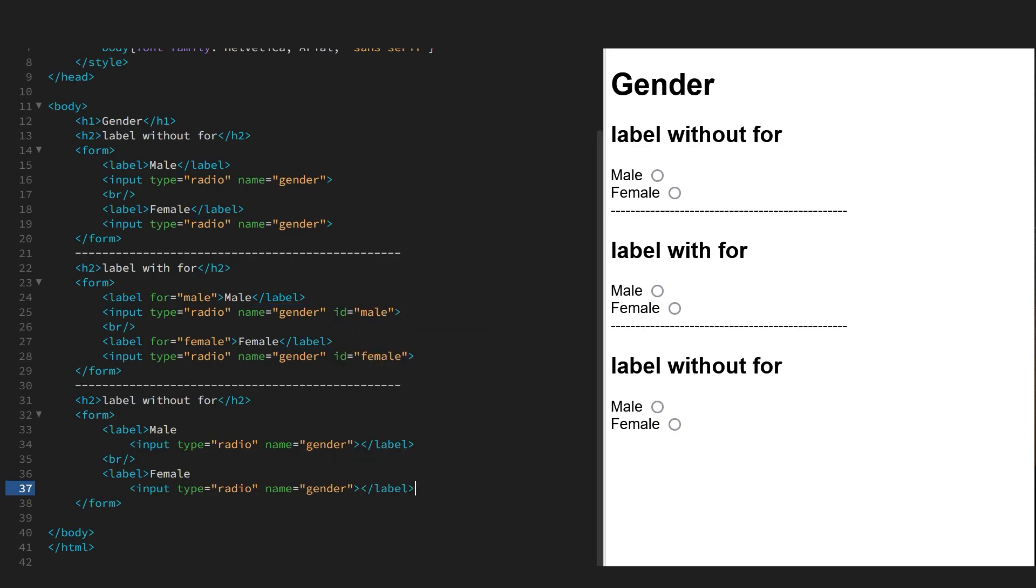That's done. Let's refresh the page, and as you can see, we can click on the label tag and it picks the control. So it has the same effect as using the for attribute.